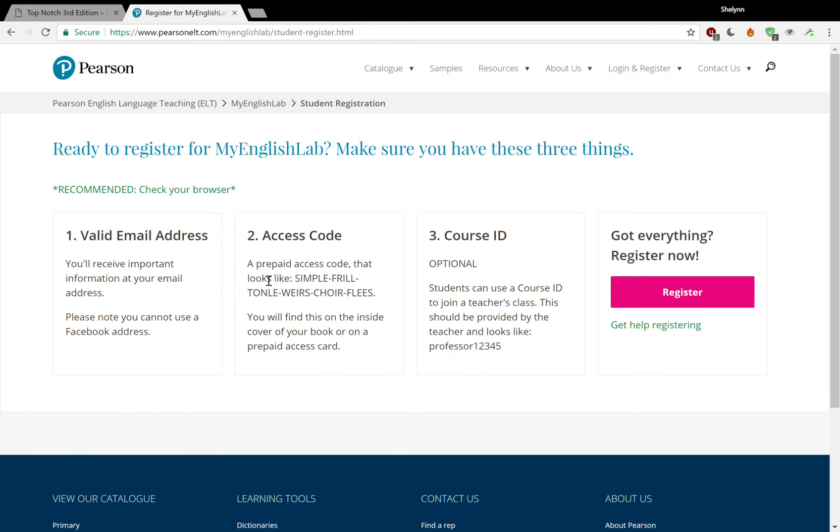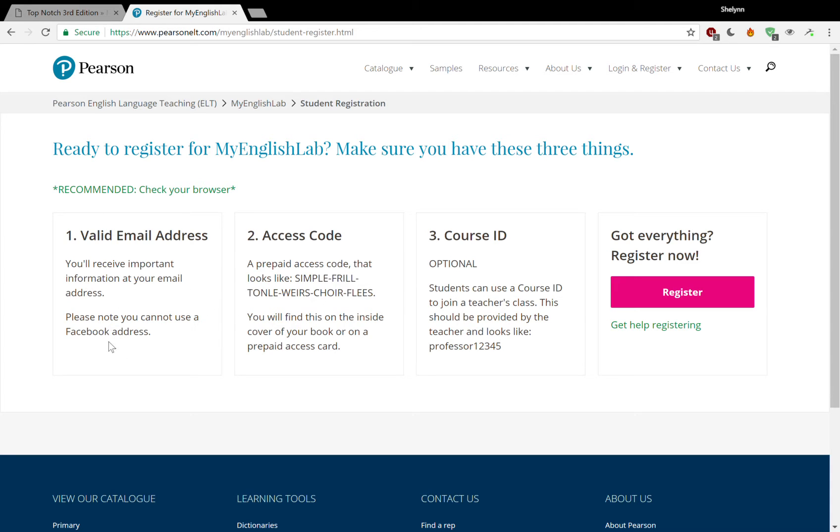You'll notice that it says you need three things in order to register for MyEnglishLab. The first is a valid email address. Please note, you cannot use a Facebook address. If you don't have an email address, ask your parent or your sibling or create your own email address on Gmail. It will take you two minutes. It's very easy.